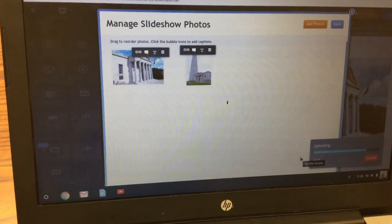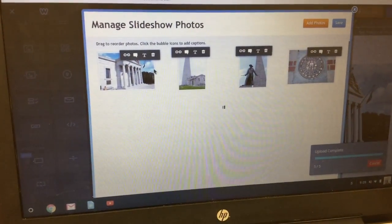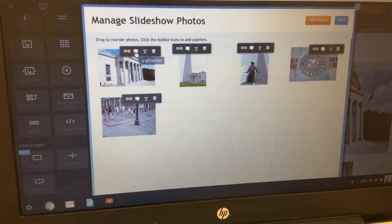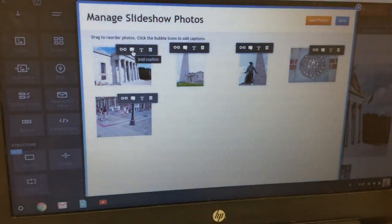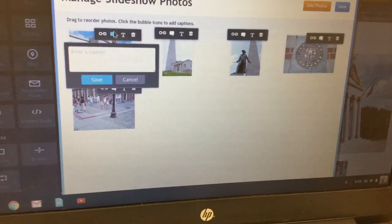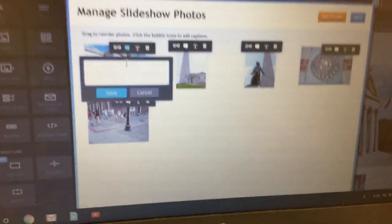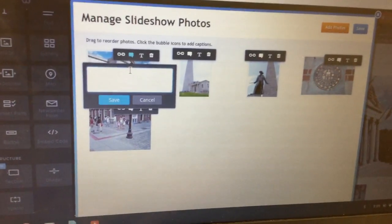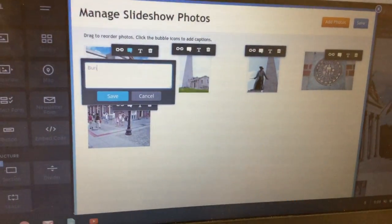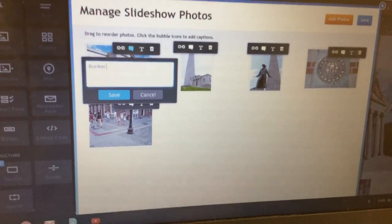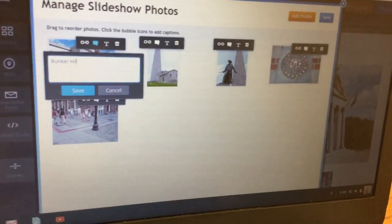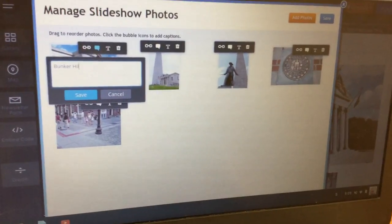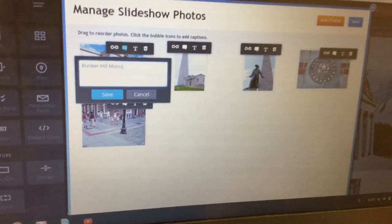Then from here what you're going to do is you're going to click on the speech bubble for each of the pictures and you're going to add a caption. Basically what you want to do is just tell what it is that you're showing in the picture.